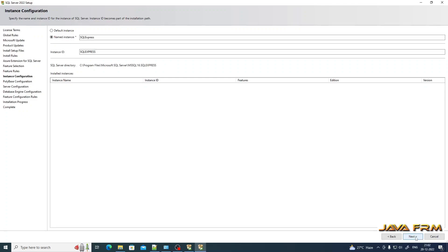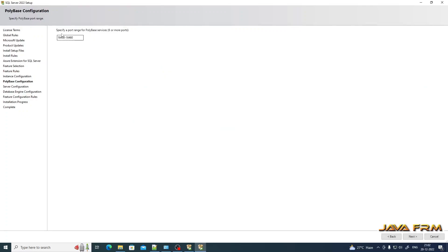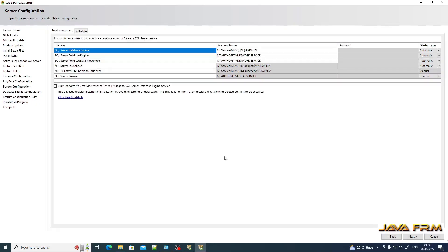I am not going to rename the SQL Server instance — it will remain SQLEXPRESS. Click the Next button. For PolyBase configuration, specify the port range — I am leaving the port range as it is. Click the Next button. On the Server Configuration screen, you can see multiple services listed.